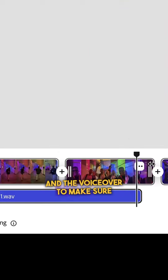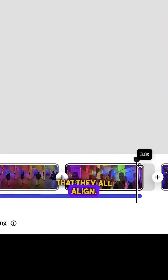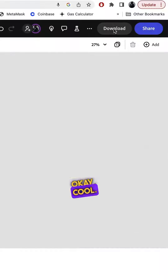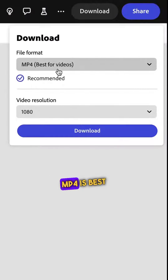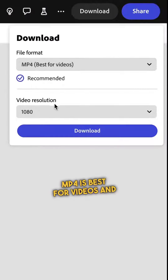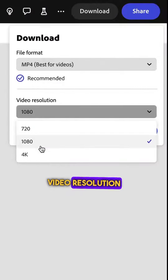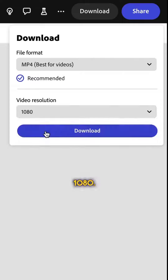Now all you need to do is finesse the video footage and the voiceover to make sure that they all align. Let's download our video — MP4 is best for videos, and video resolution should be at 1080.